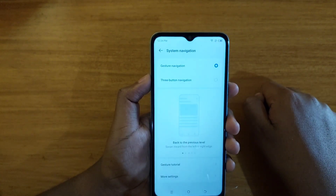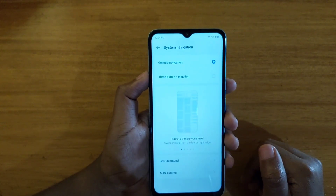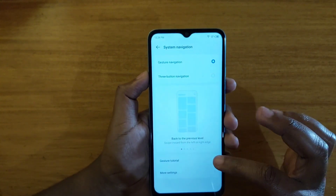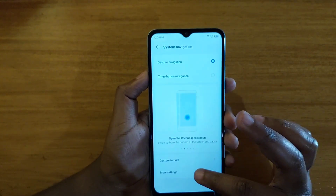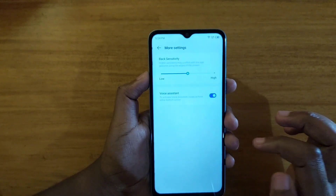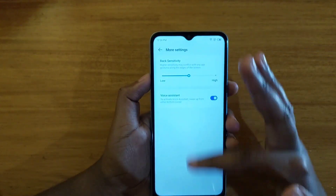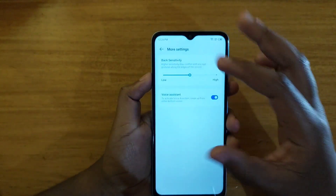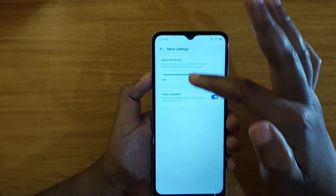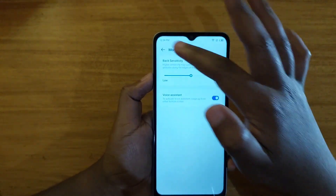Once you click on it, it will allow you to enable gestures. You can also go to more settings here to increase the sensitivity of the gestures, the back gesture especially.